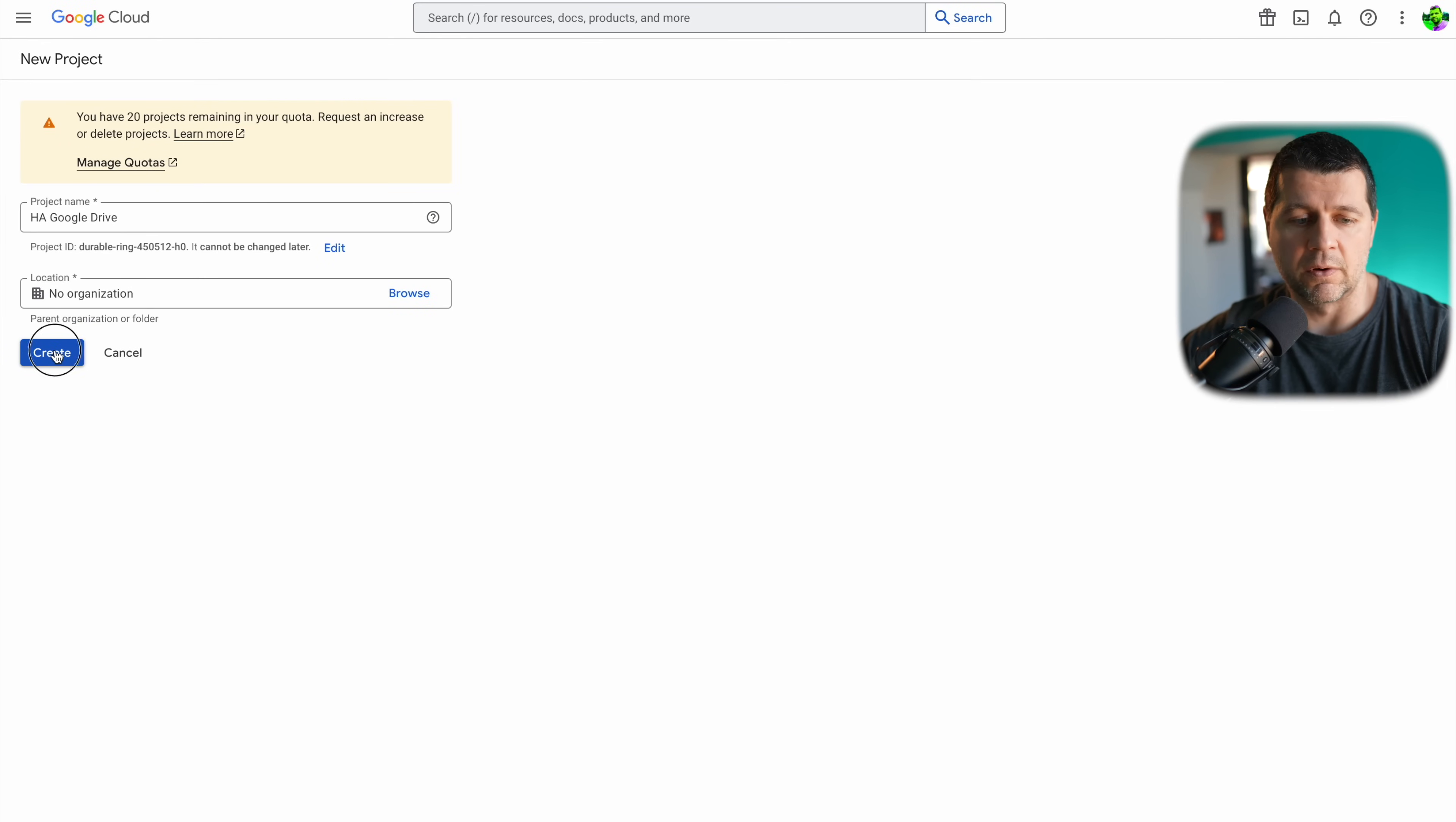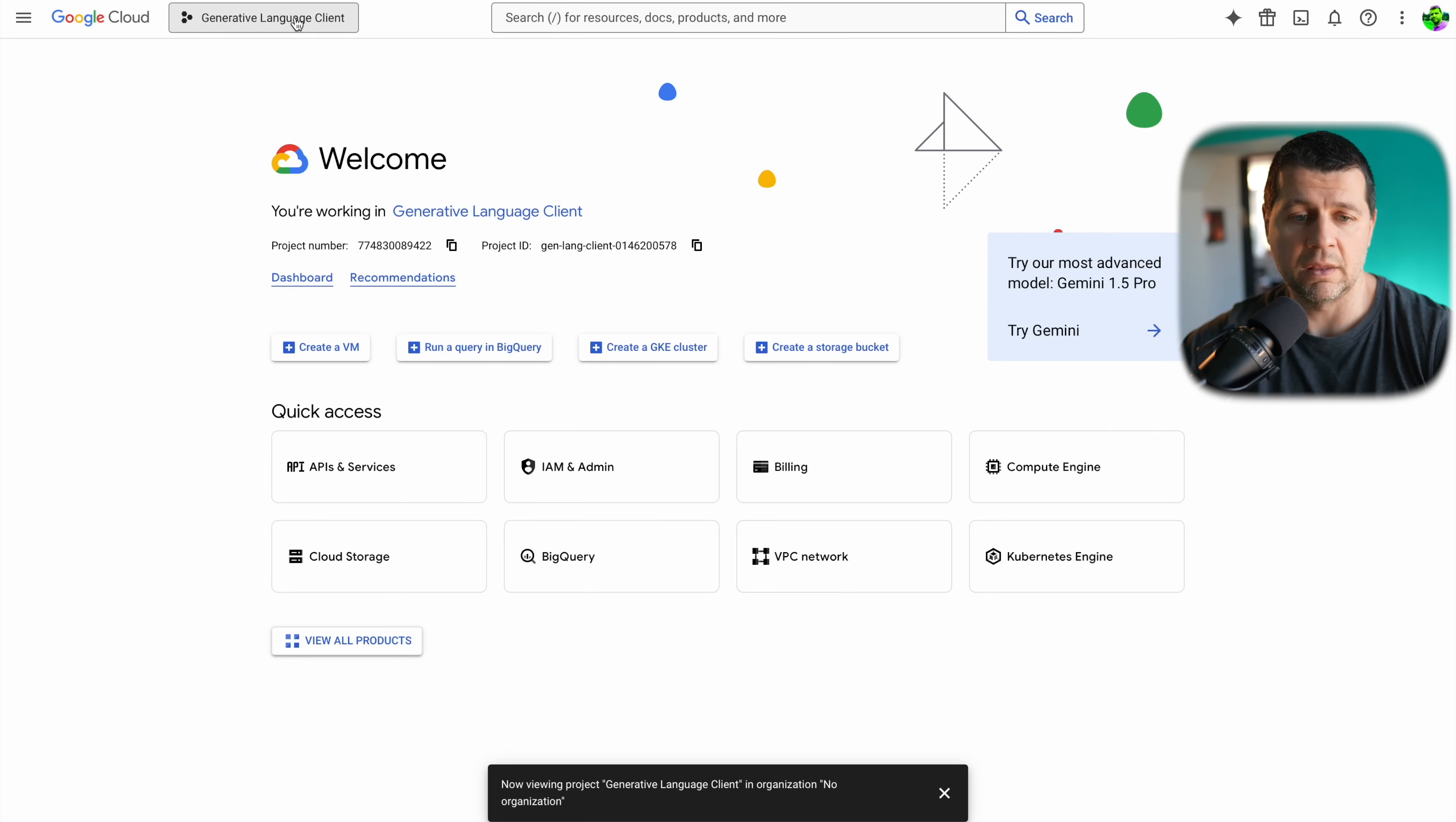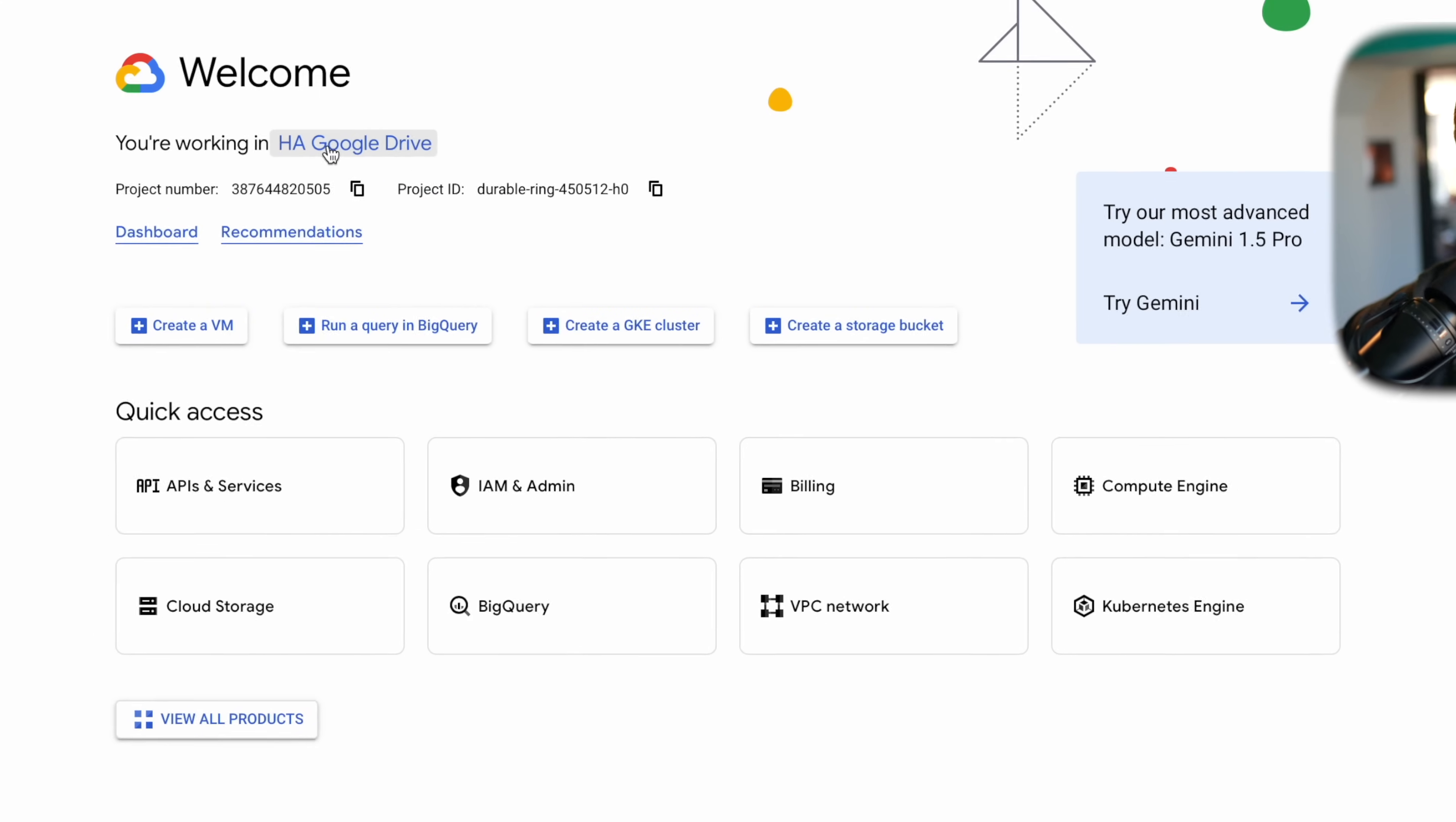I'll click on create and as you can see here from this bell, at the moment the project is created and I can either select it from here by clicking on this select project button or I can select it from my drop down list. As you can see the current project is this one but I'll change it to the Home Assistant Google Drive.